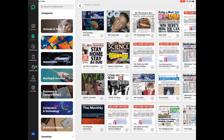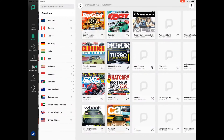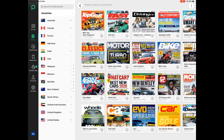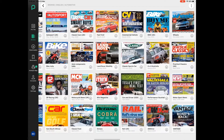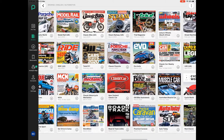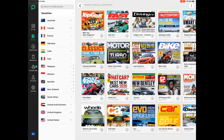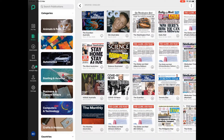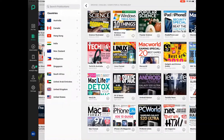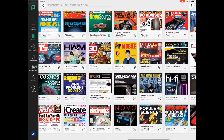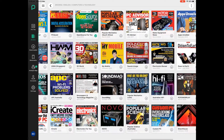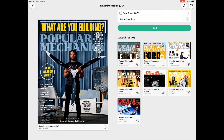Scroll up and down the categories of magazines that are available. Tap on Automotive and I can see lots of magazines about cars and motorbikes. Hit the little back arrow at the top left hand corner and tap on Computers and Technology, and there are lots of magazines about computers and technology. I'm going to tap on the USA magazine Popular Mechanics and tap the Read button up the top.